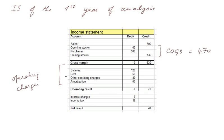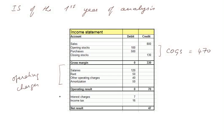The first three are cash operating charges, whereas amortization is a non-cash charge. We reached an operating result. And we have other charges, which are not related to operations but to the structure of liability. That's particularly the case of interest charges.